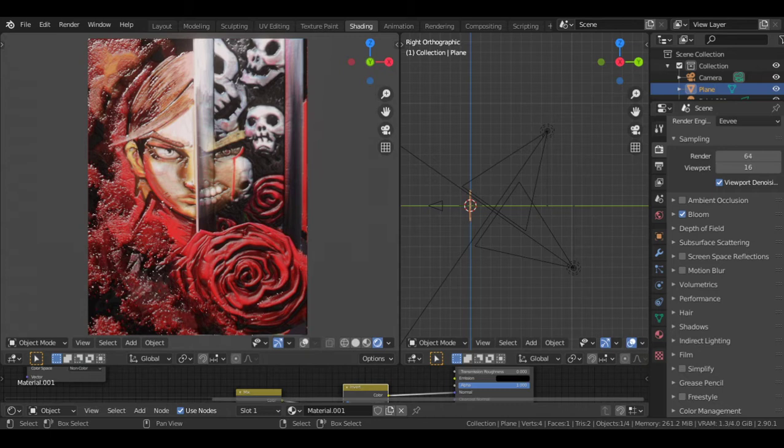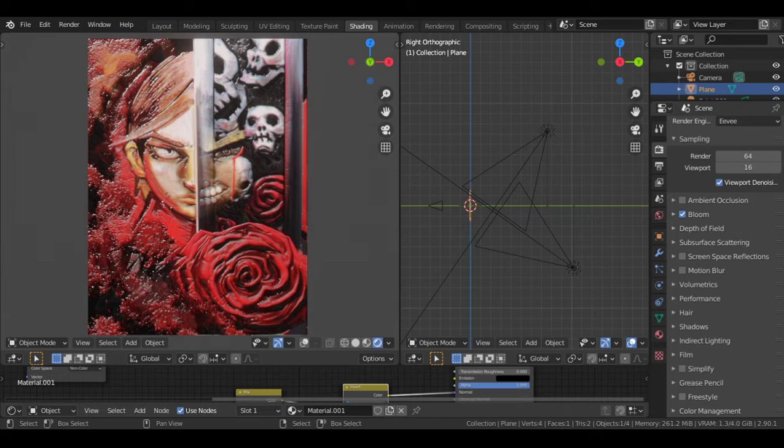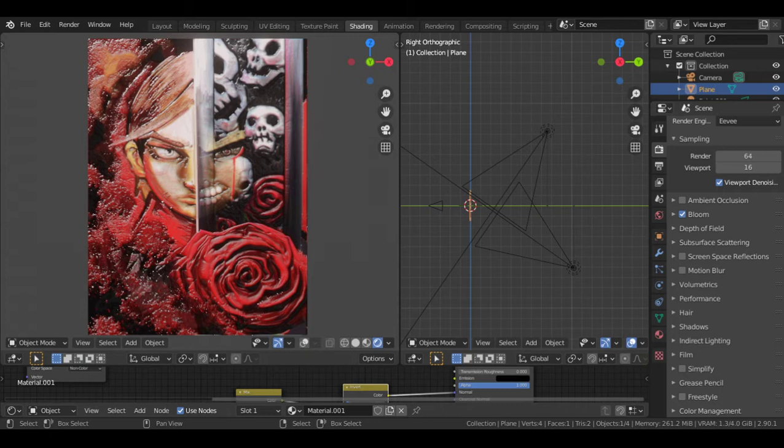And that is caused by basically layers and layers of paints that you're stacking on top of each other when you're doing an oil painting.